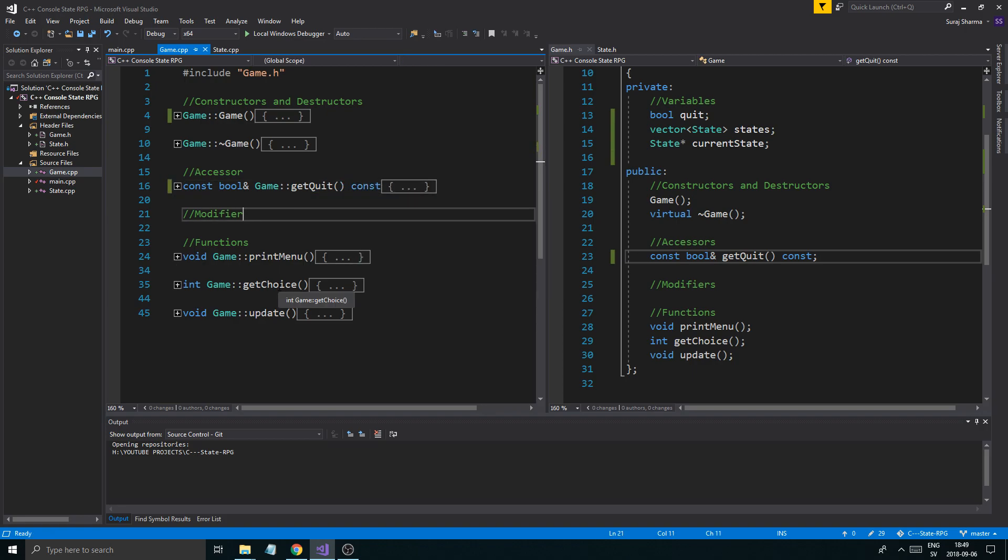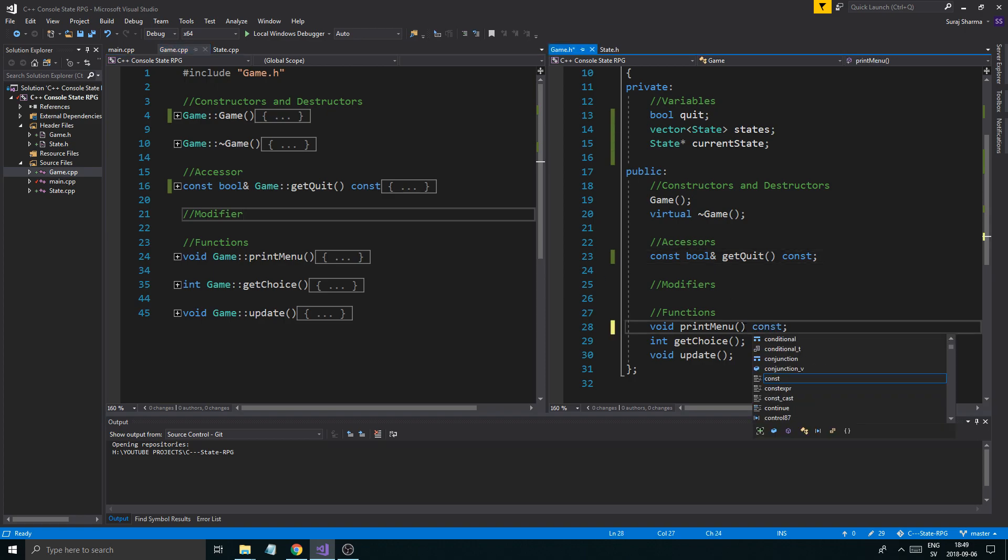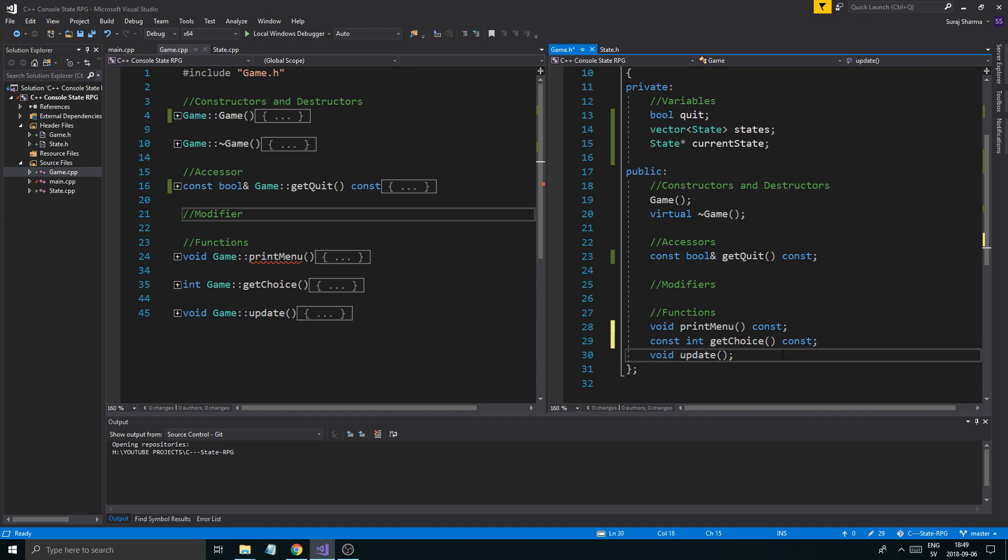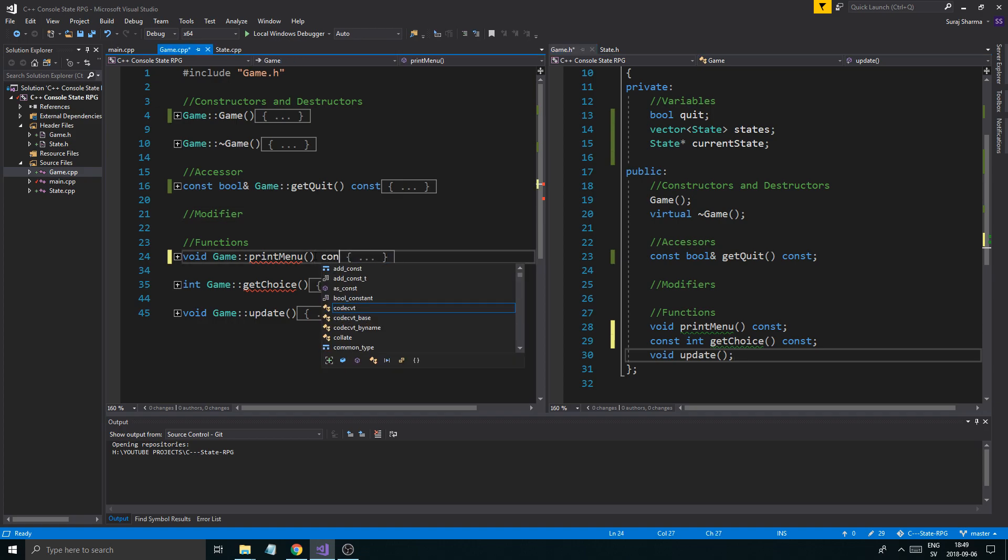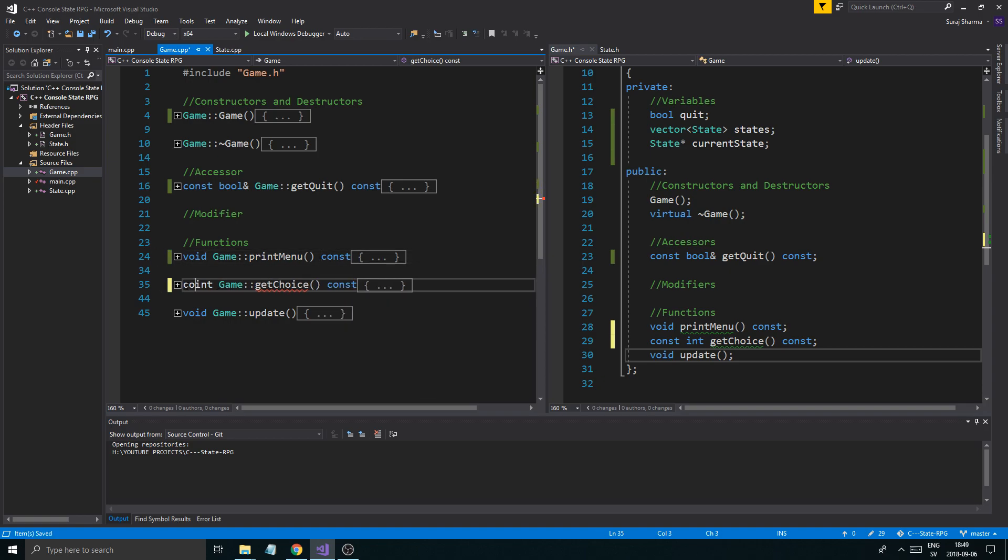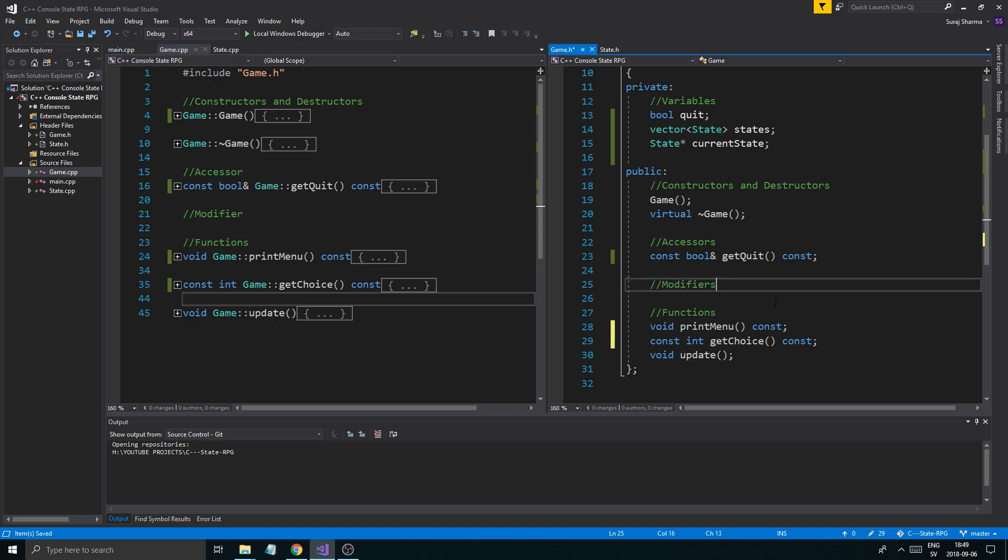For print menu, I'm just going to set a const there. Get choice, I'm going to do a const because it just returns something. Const int. Void update can stay the way it is. So it's a little more optimized and it all works.